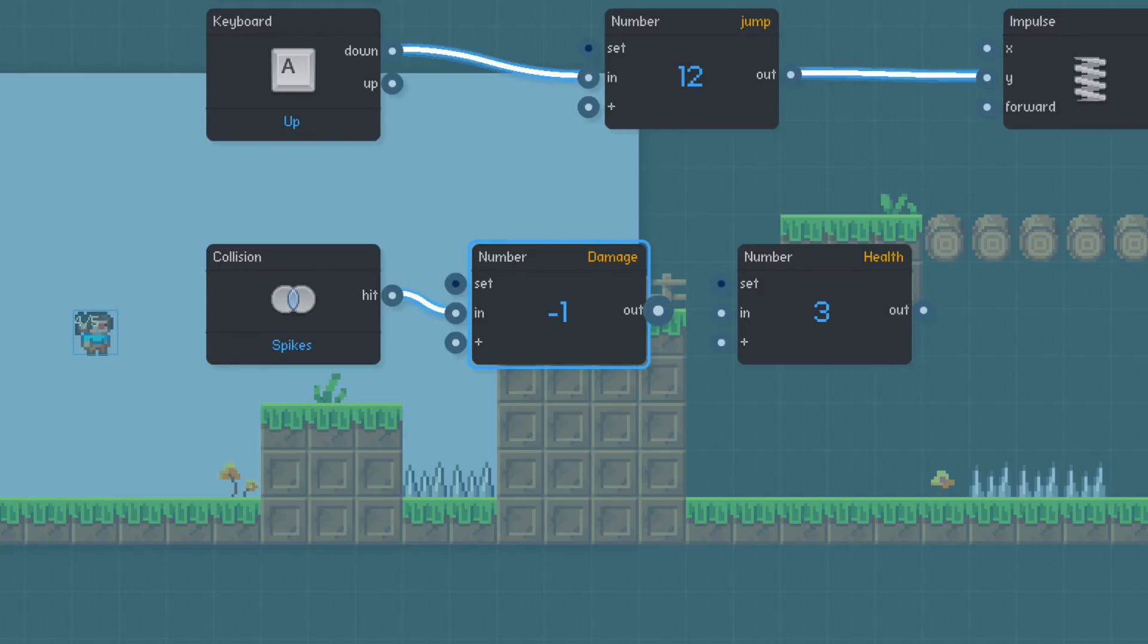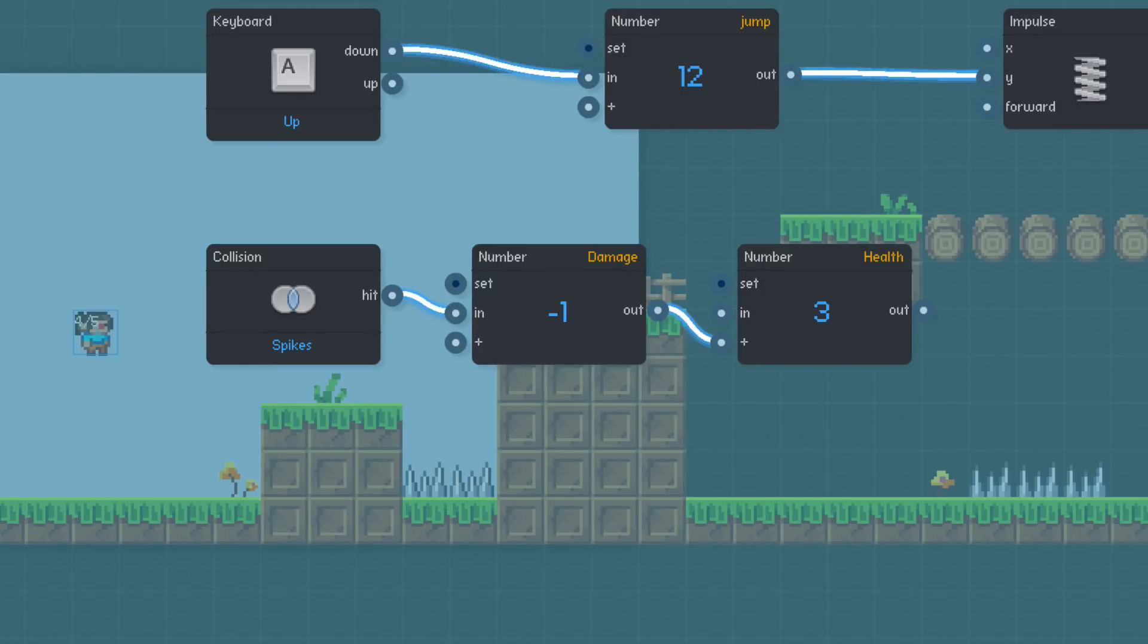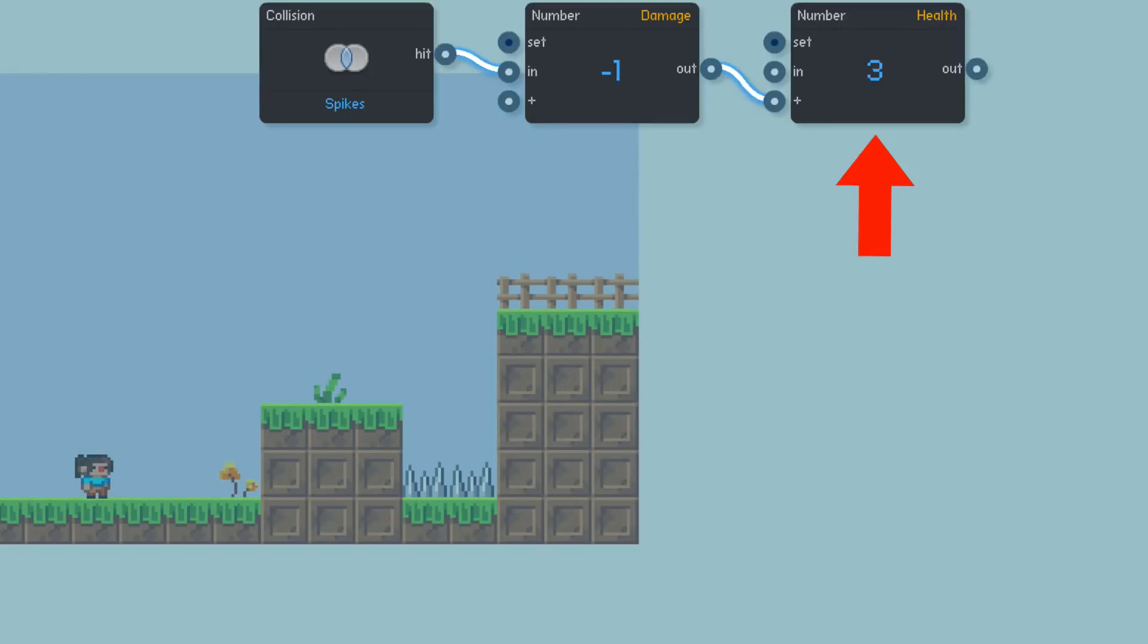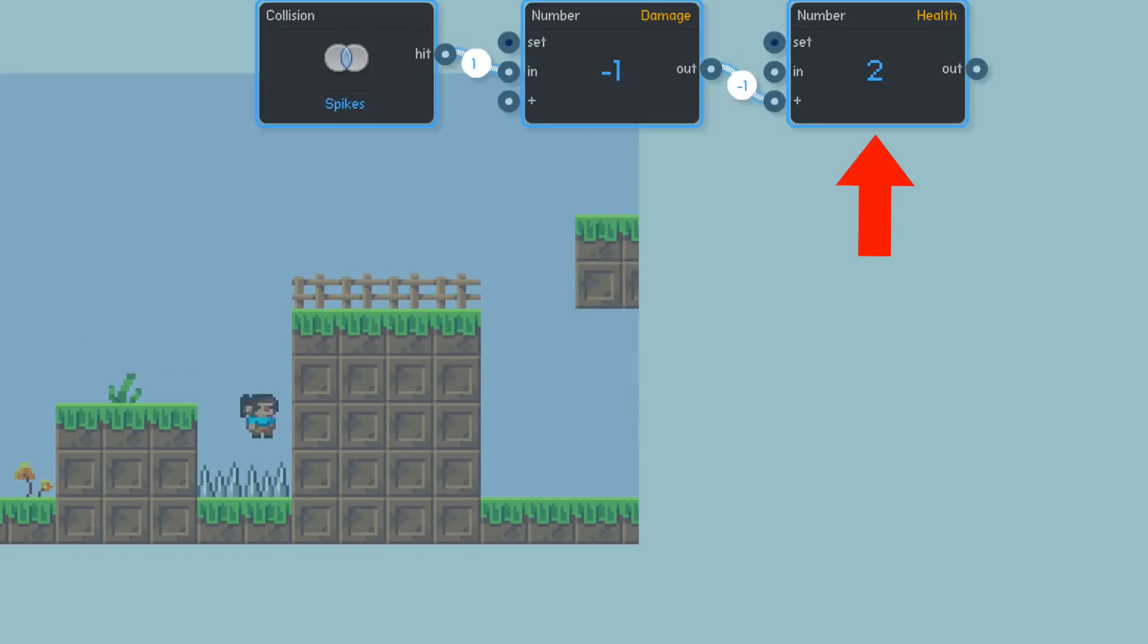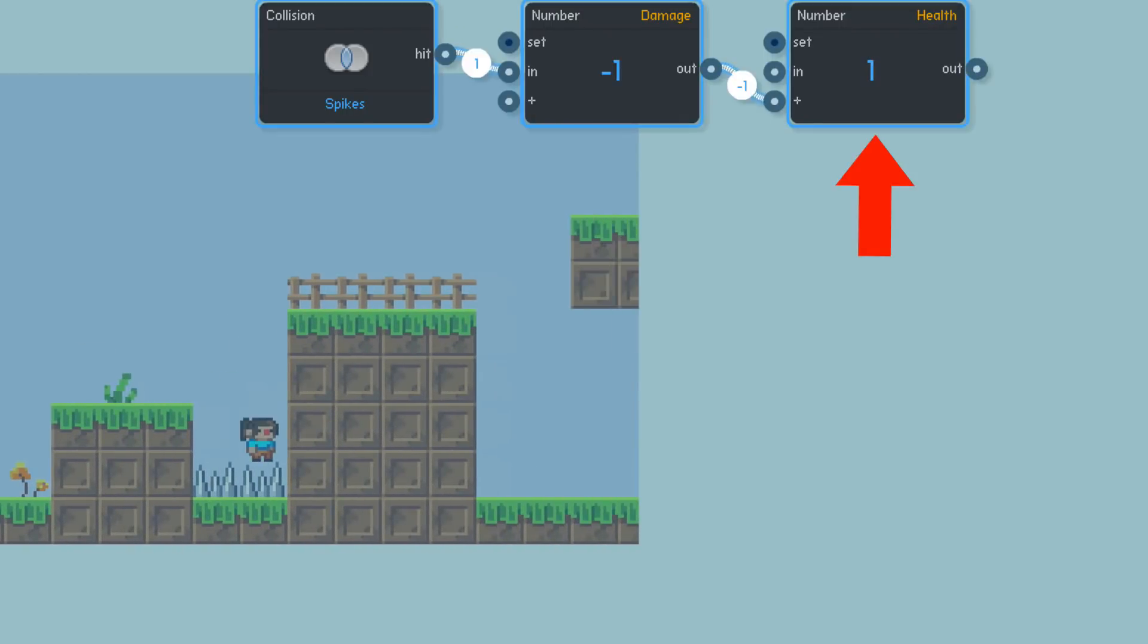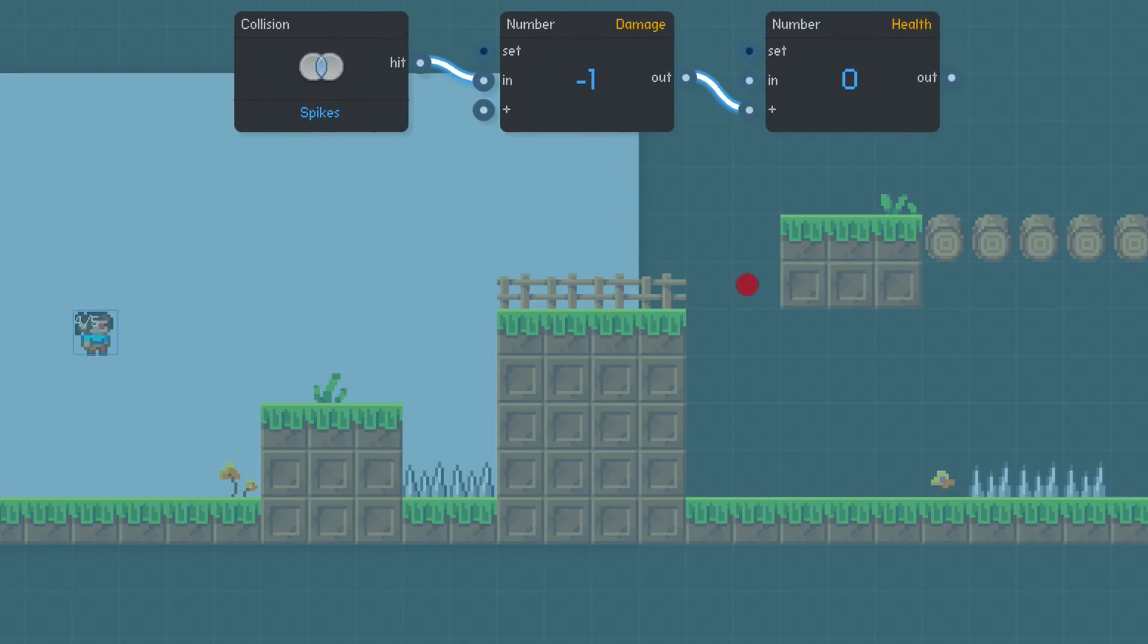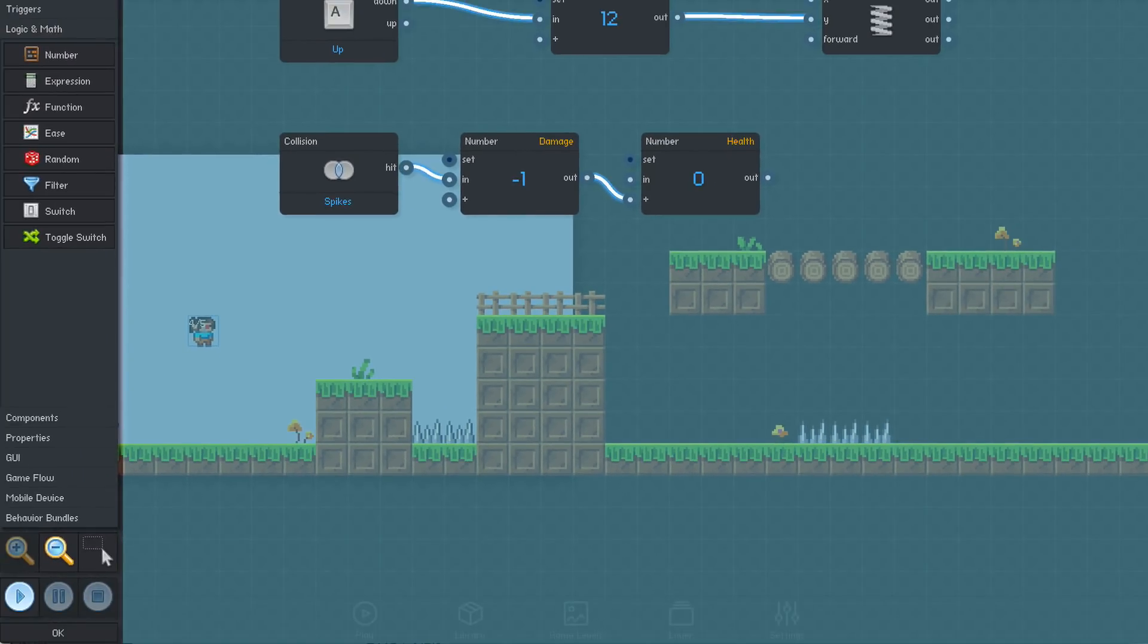Next, we'll connect the damage block's output to the health block's add input. Now, when the player touches a spike, the value negative 1 will be sent into the health block's add input, decrementing the health value by 1. Let's quickly test it to make sure it works as expected. Okay, it seems to work, but we should display the health so that the player can see it.